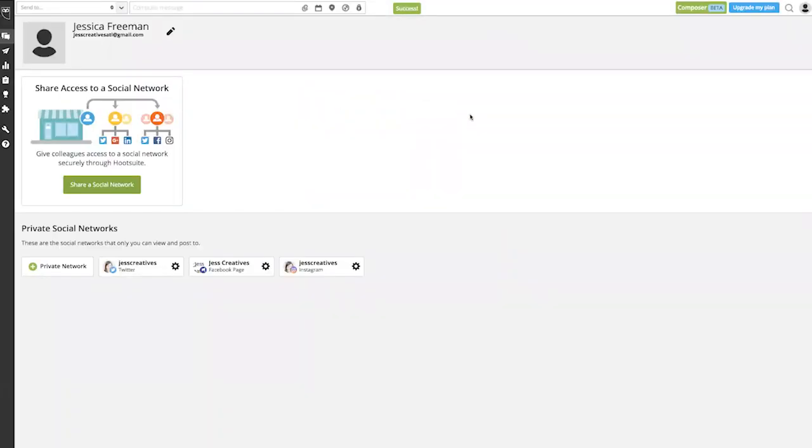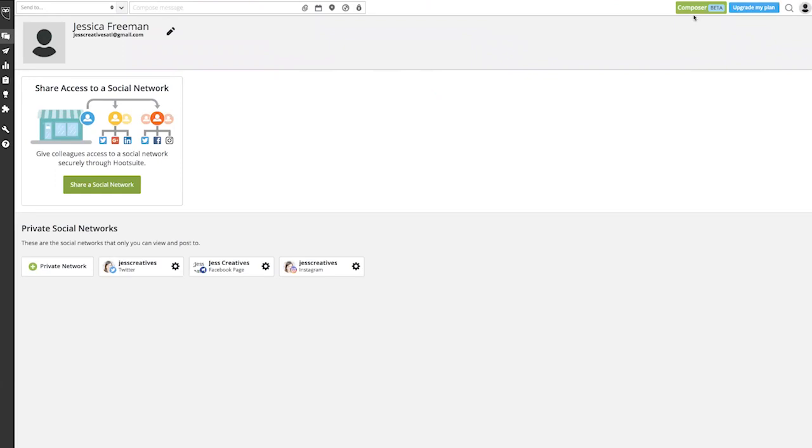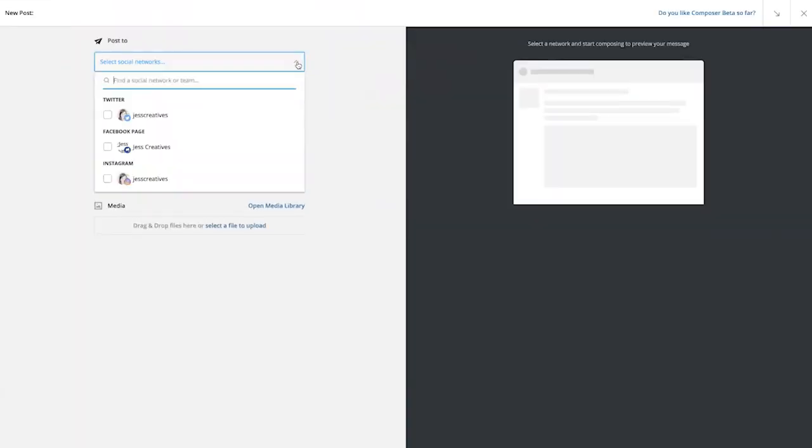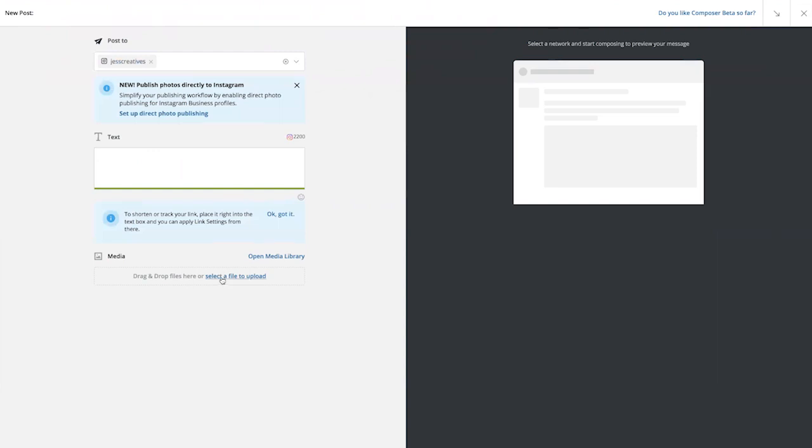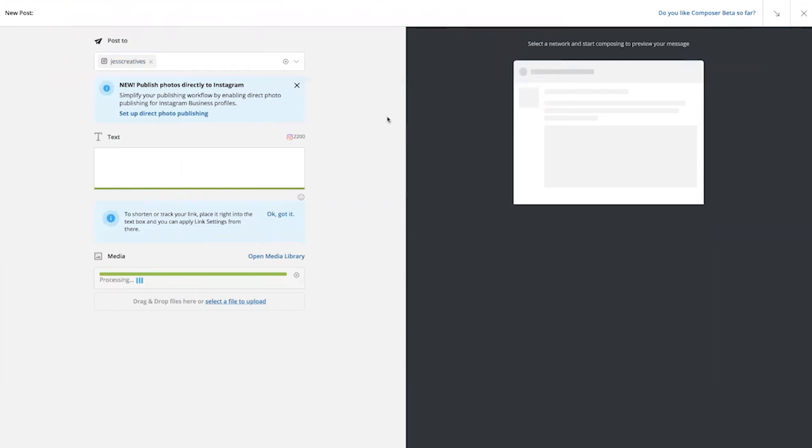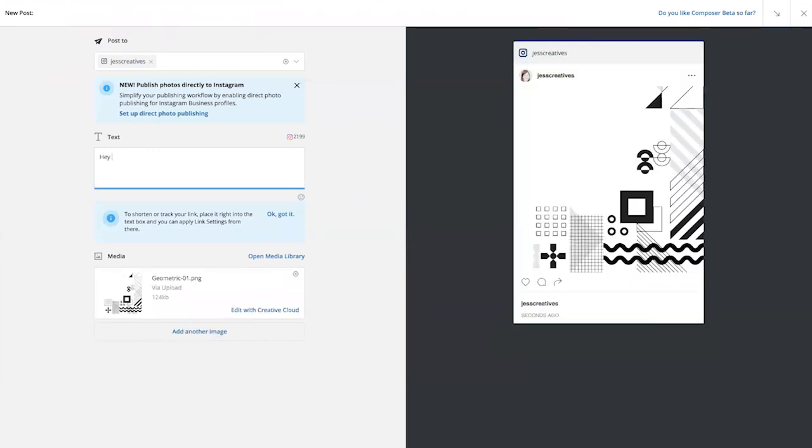And then to actually schedule our post, we're going to hop over to the Composer tab where it says Select Social Networks, I'm going to select Instagram, and then find my file from my computer that I want to schedule. Once that's uploaded, I can add my caption and preview my caption on the right hand side.